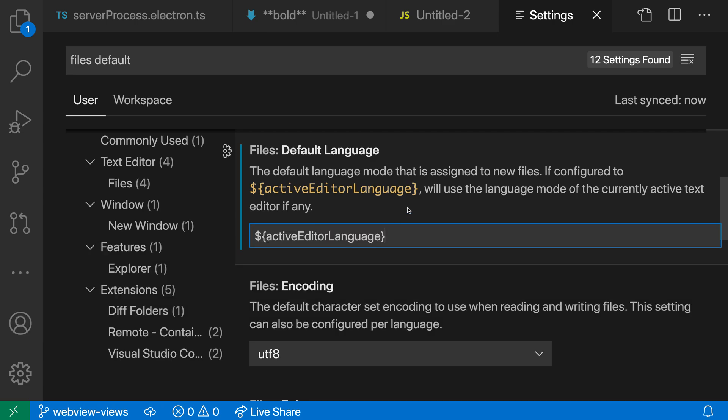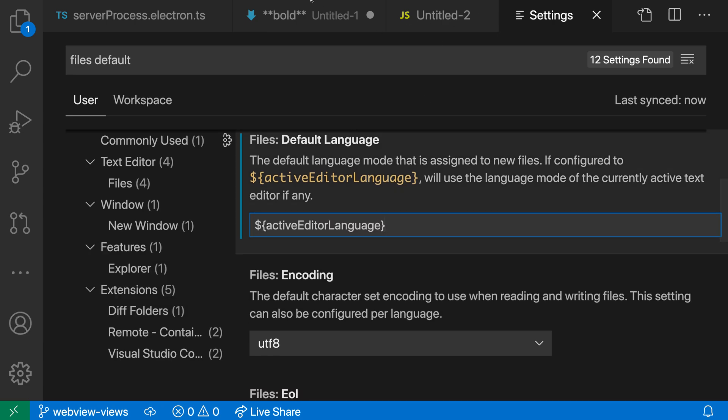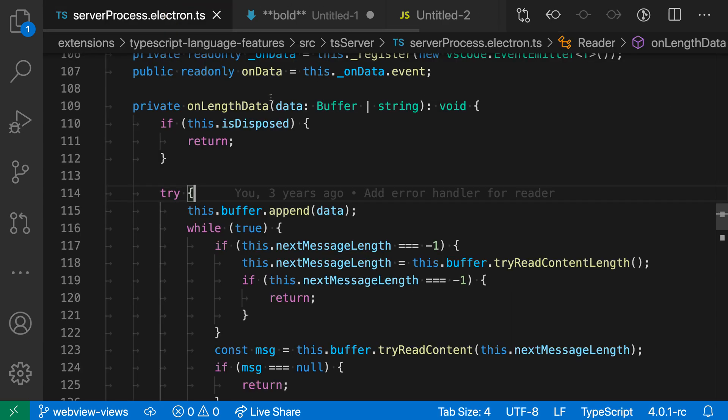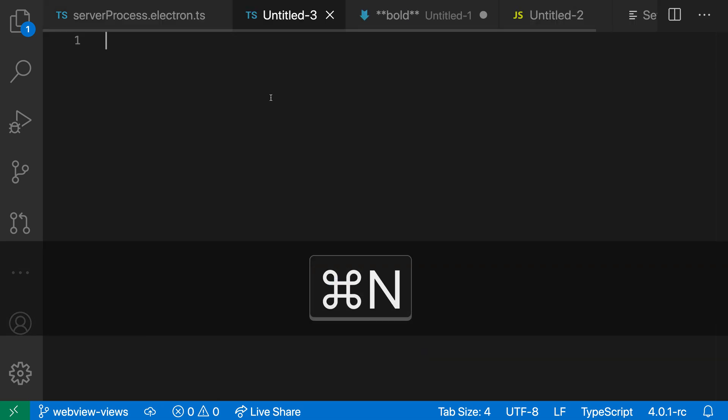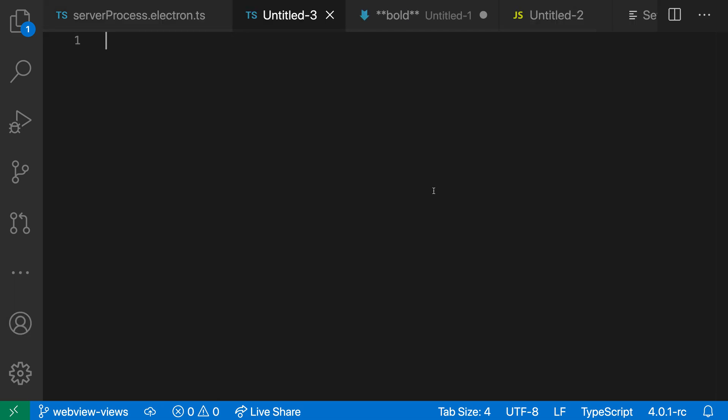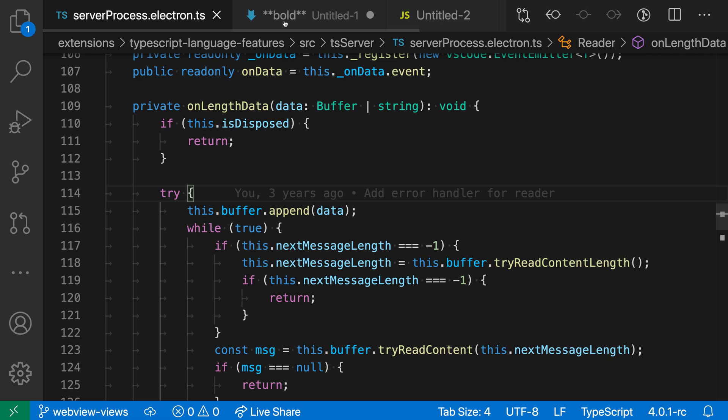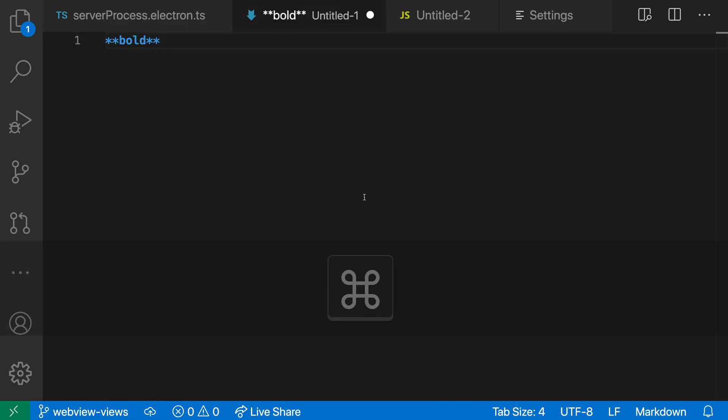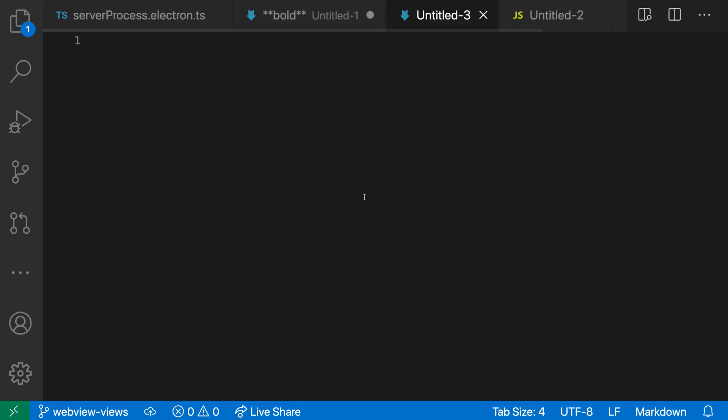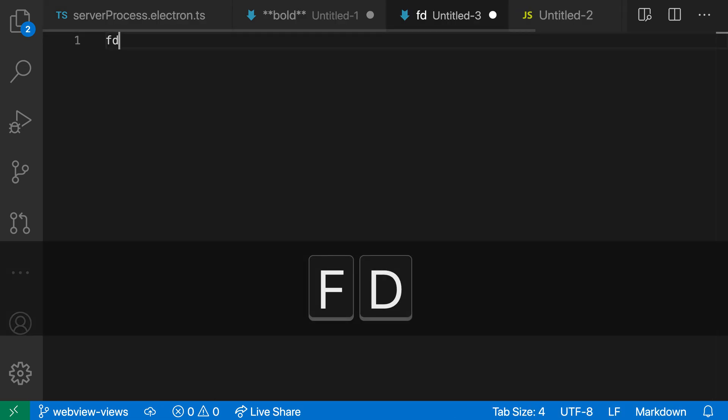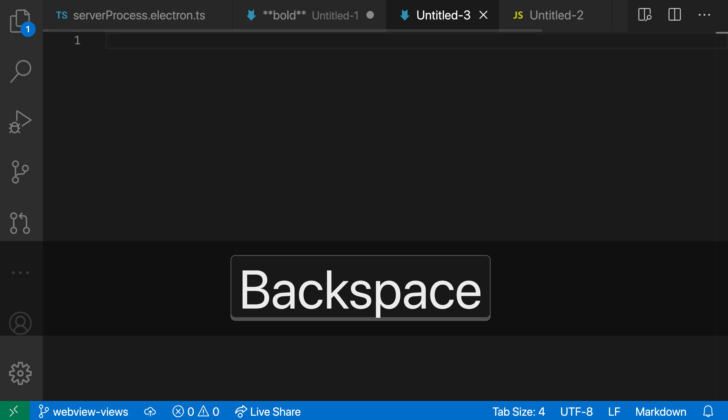Paste that into the setting value down here. And now when I go to a TypeScript file and I press Ctrl-N or Command-N to create a new file, you can see that the new file is treated as TypeScript. But if I go to a markdown file and I press Ctrl-N or Command-N, you can see that the newly created file here is being treated as markdown.